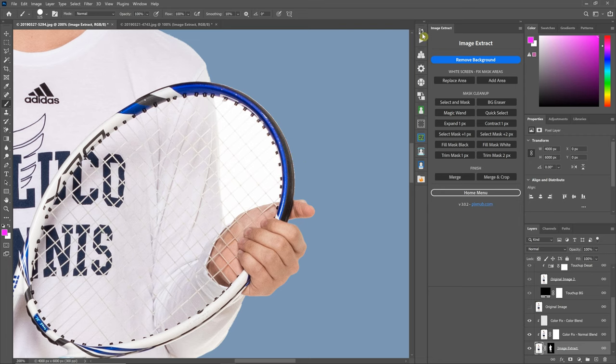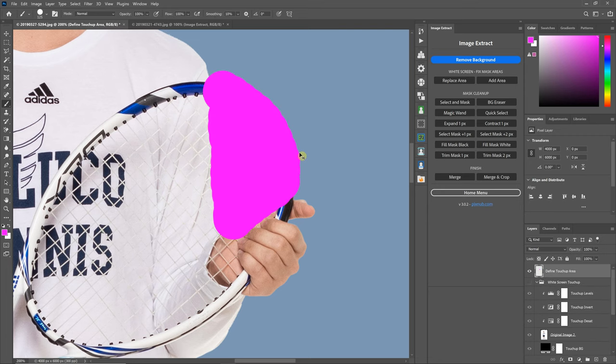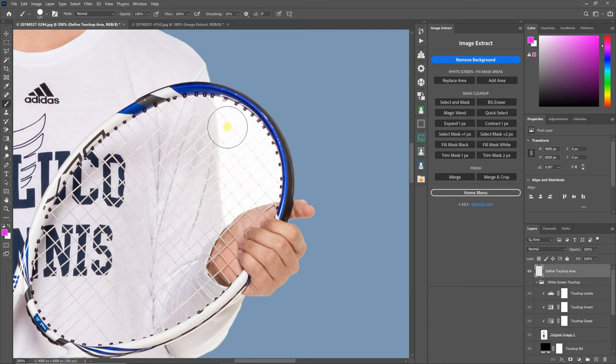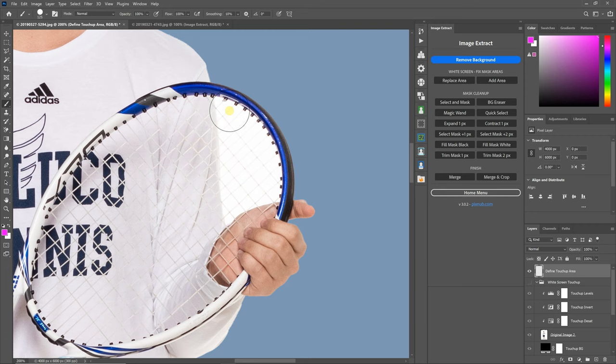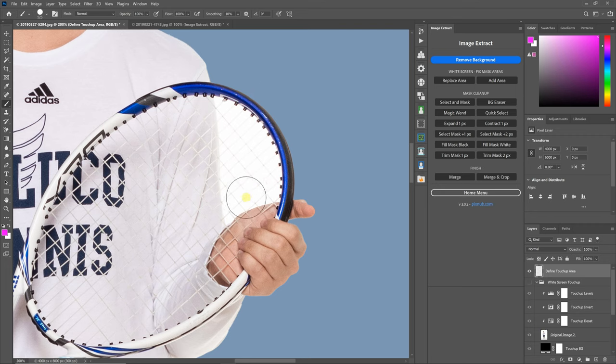And so what's going on here, let me undo that, is the add area, like I say, does not erase white areas. It only adds to it. So that's why I demonstrated that first, just to show you that that's not going to work where you have white that needs erased.